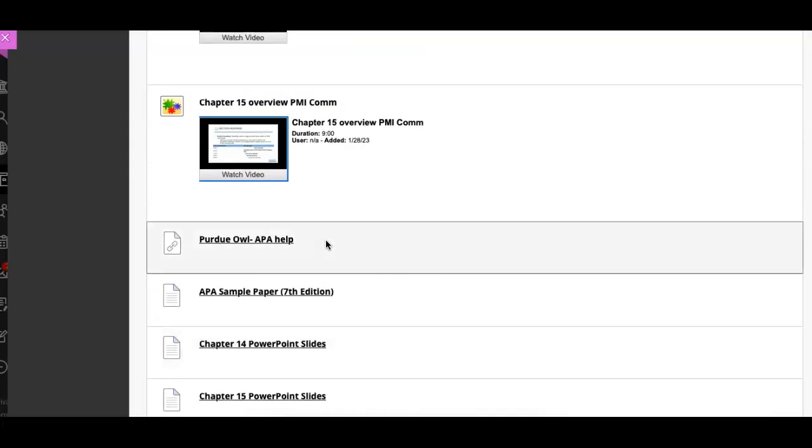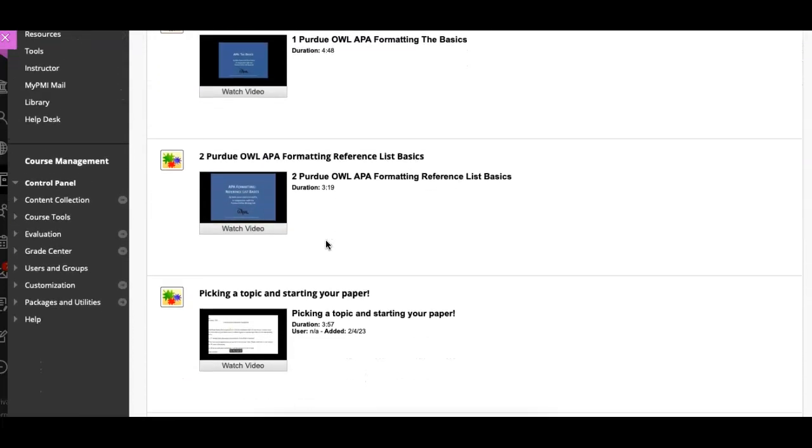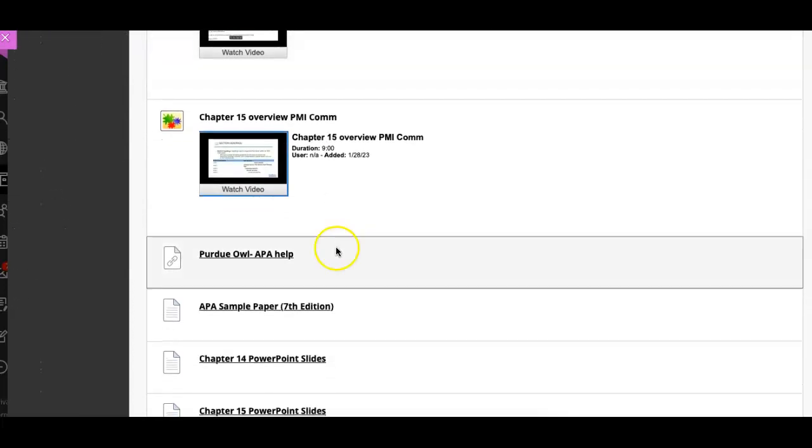I found it was more important to do chapter 15 in an overview because you have so many videos this week. If you have any questions, don't hesitate to reach out. Appreciate all you're doing.